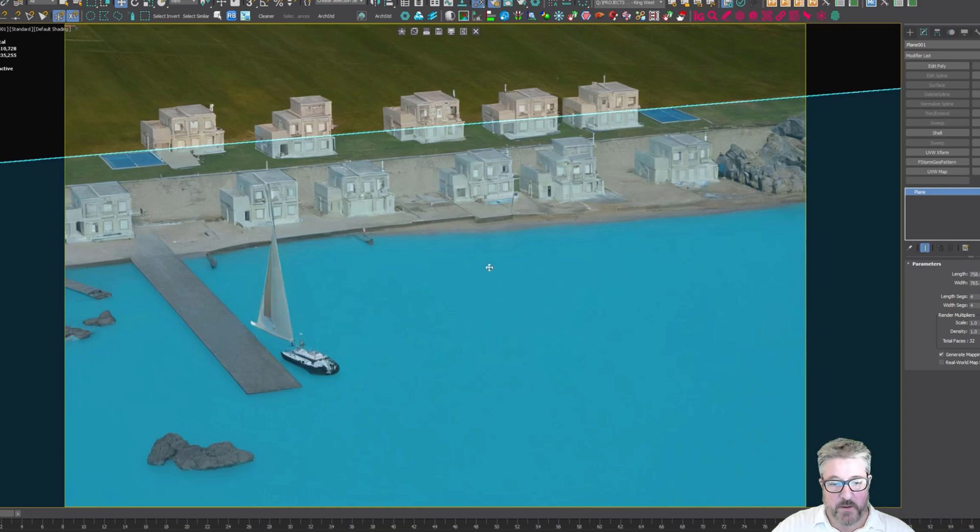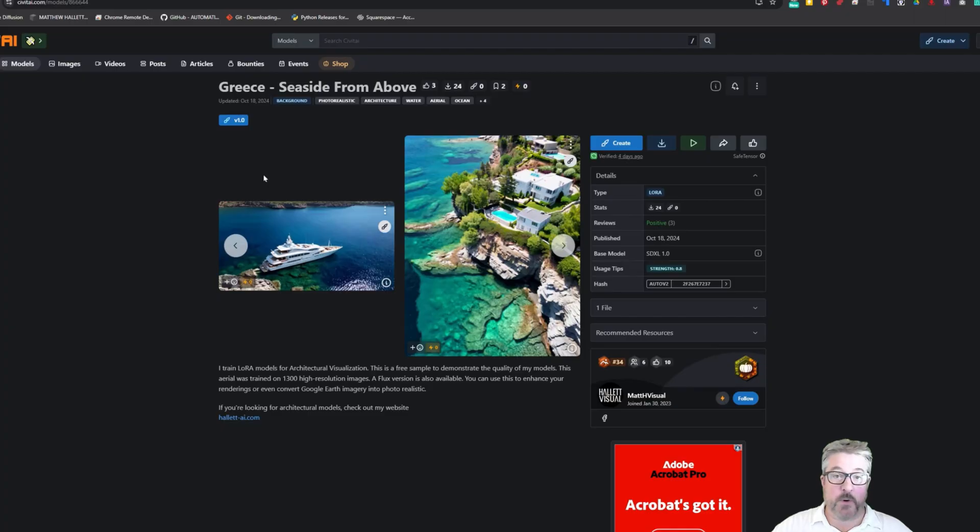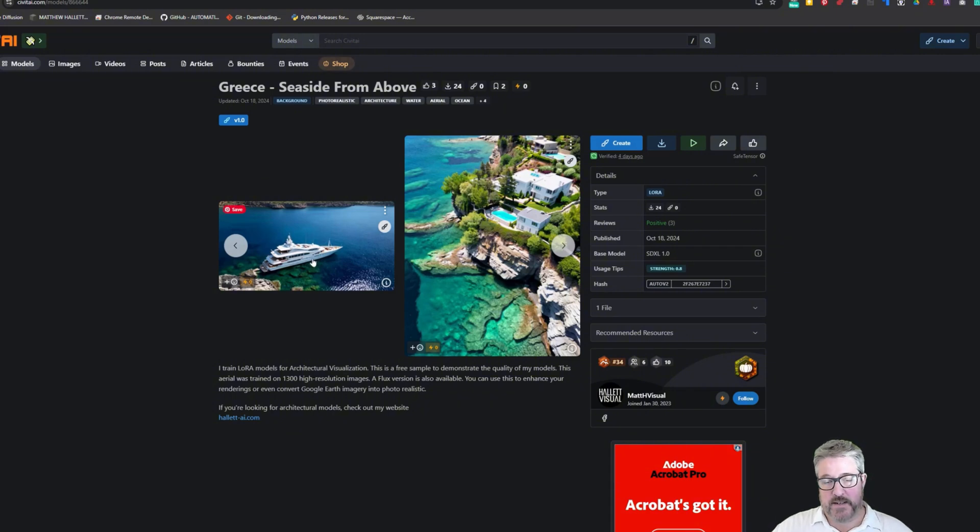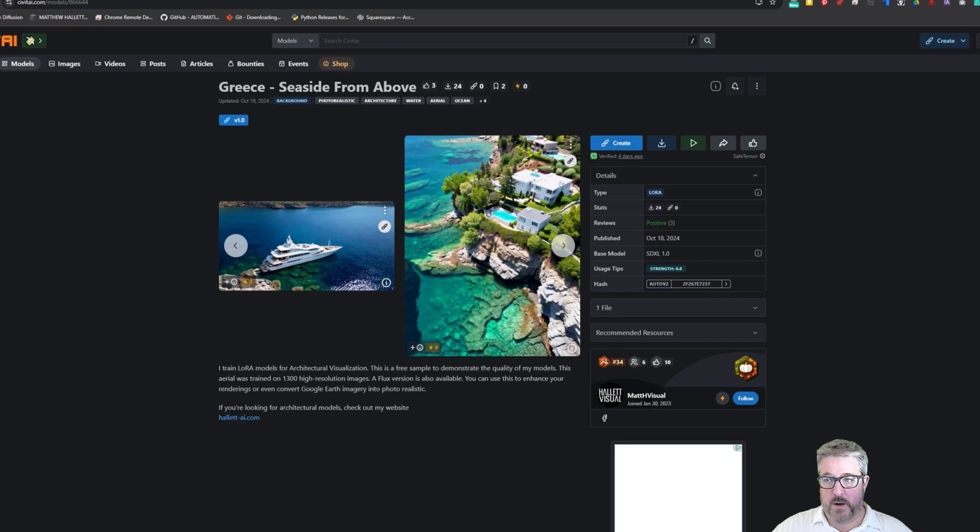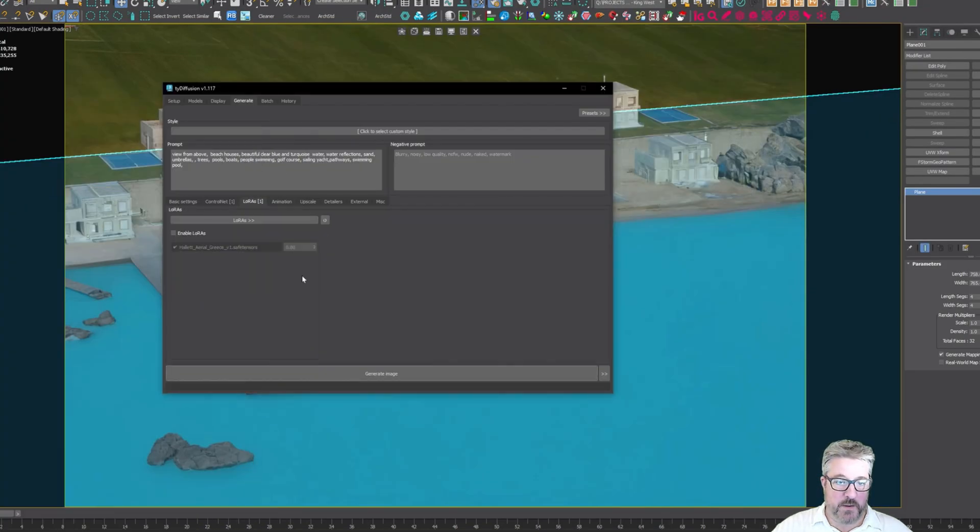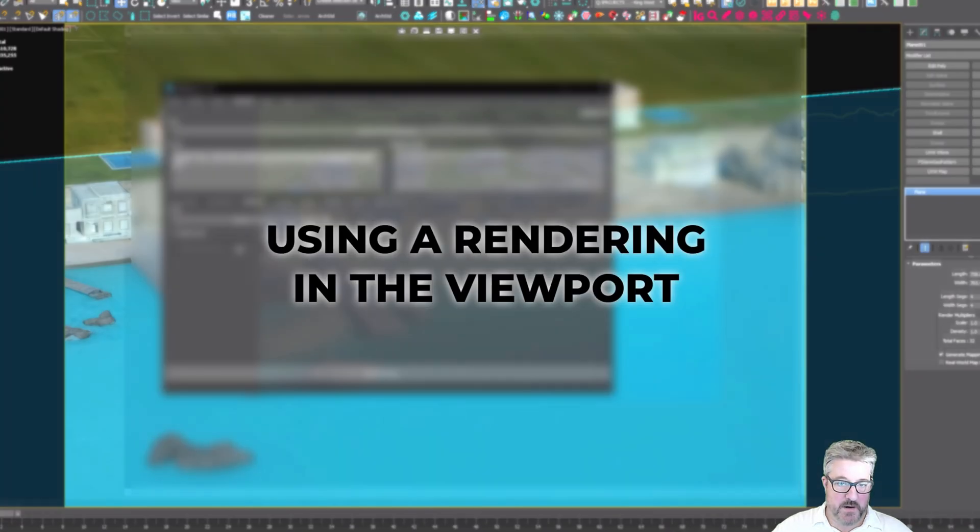So that's part of the reason I've been making these LORAs and my Greek model is free. You can find it on Civit AI or on my website and there is a Flux and an SDXL model and I'm using the SDXL model here.